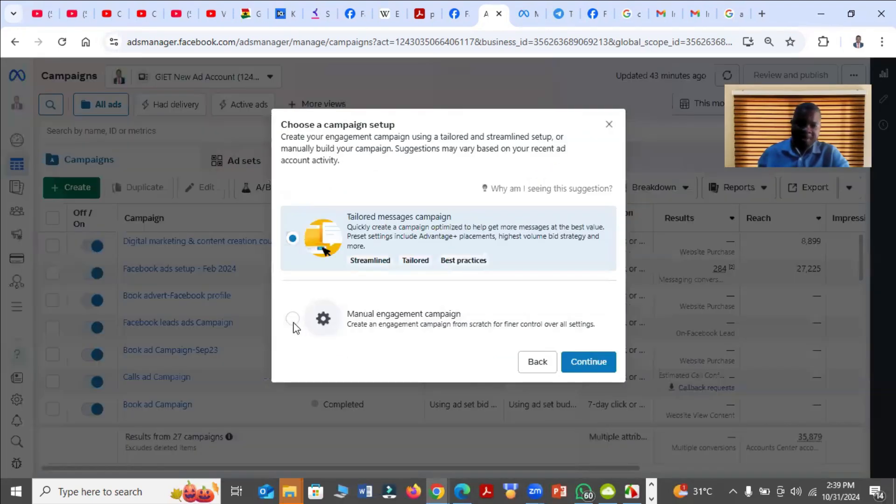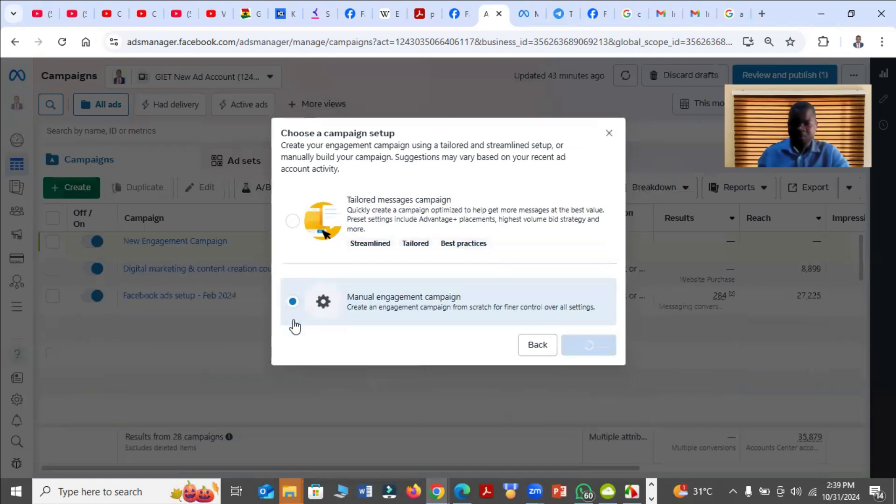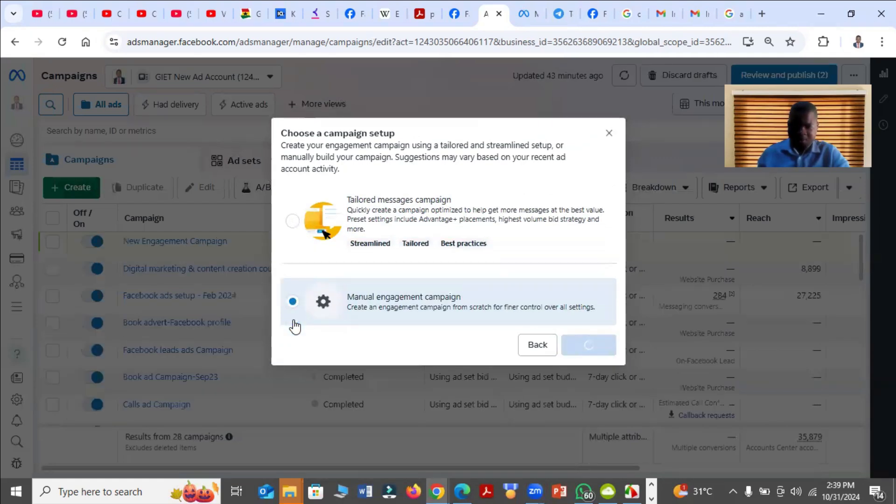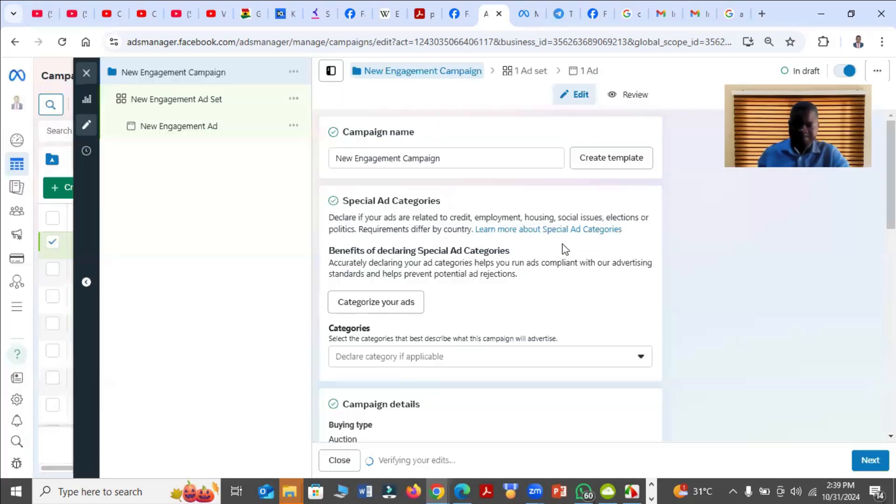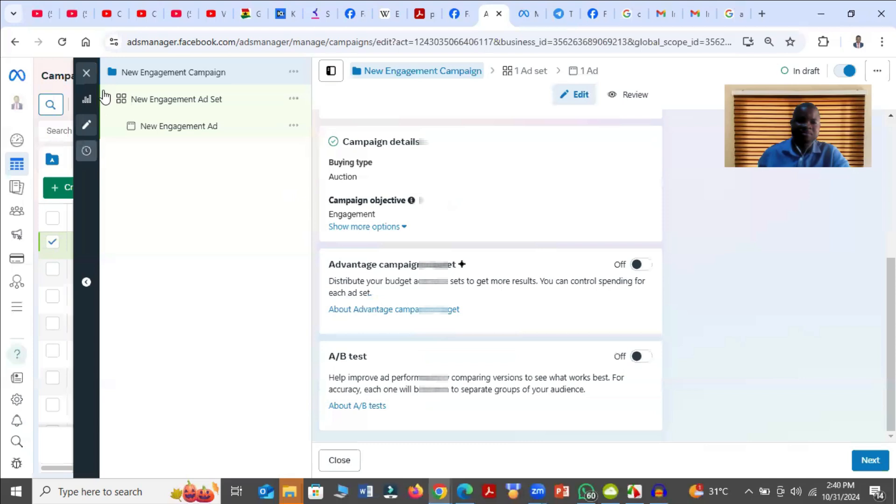Then you choose Manual Engagement Campaign. Then you click on Continue. Then you give a name to it. For now, I am using the default name because I'm just doing a trial.